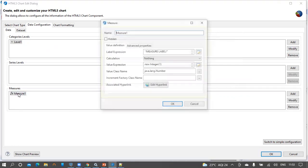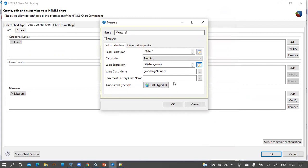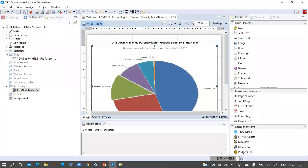Now let us configure the basic properties for the measure. The basic properties include the label expression, which is 'Sales', and the value expression, which should be store sales. Click Finish. The associated hyperlink section is what we are going to work with to achieve the drill down concept — as we configure the properties there, they will appear in the advanced properties, and we consider these advanced properties as series contributors. Click OK, save the report, and publish it to the server.